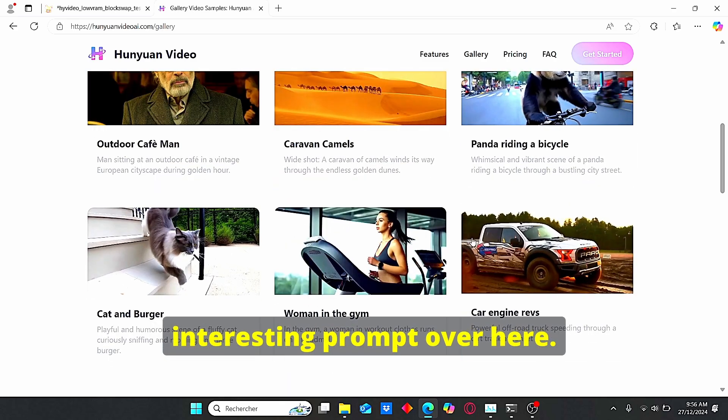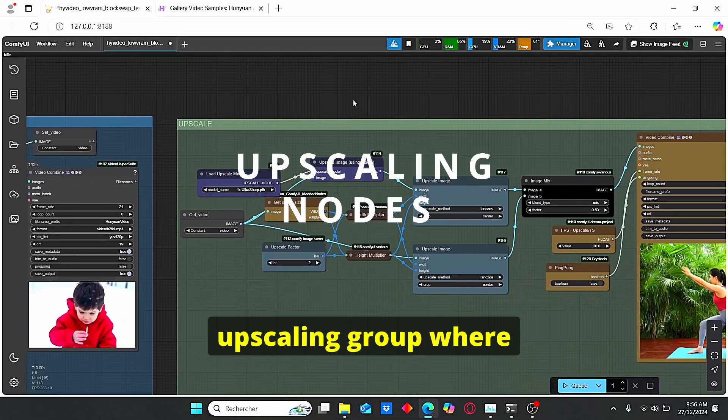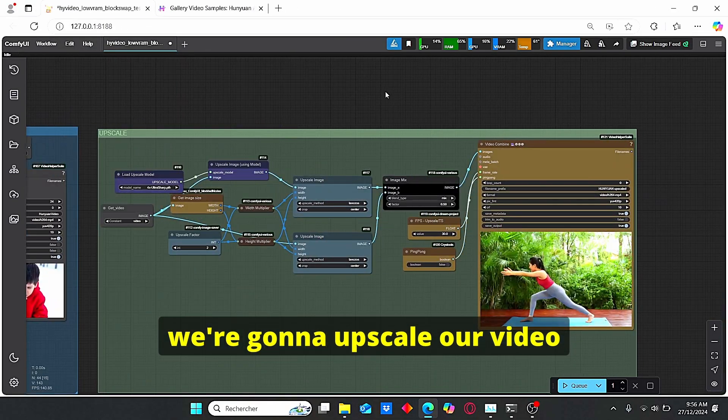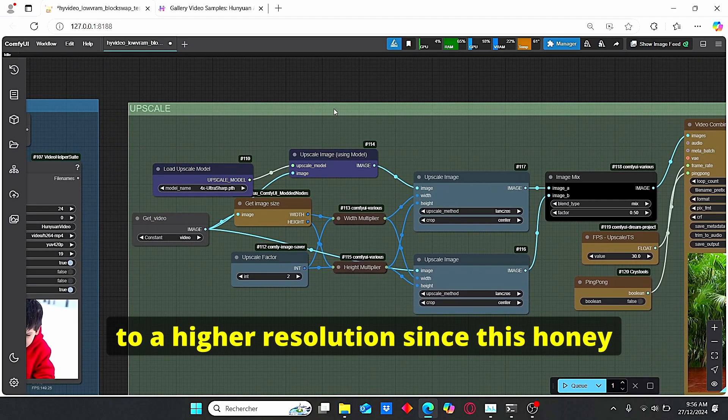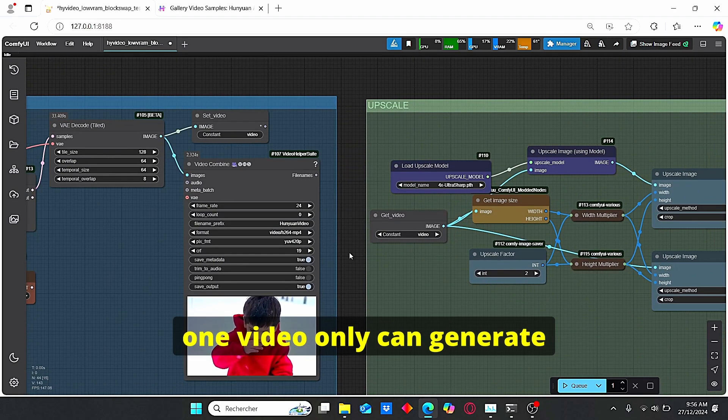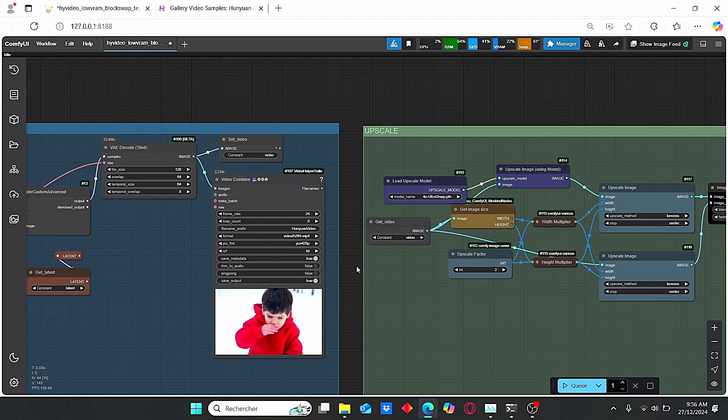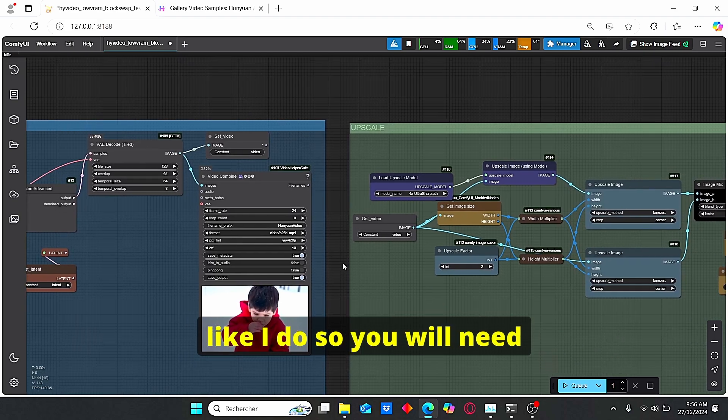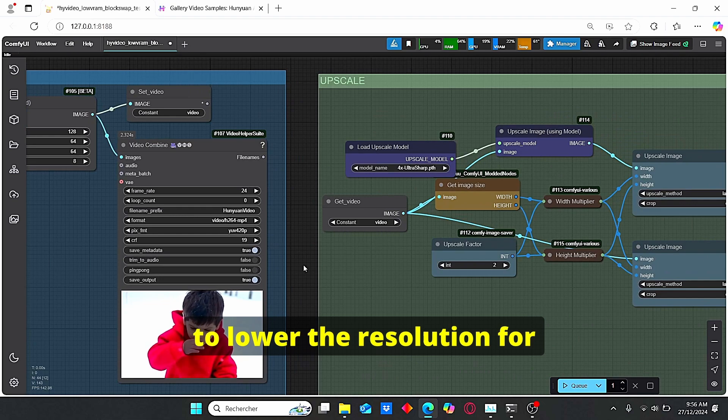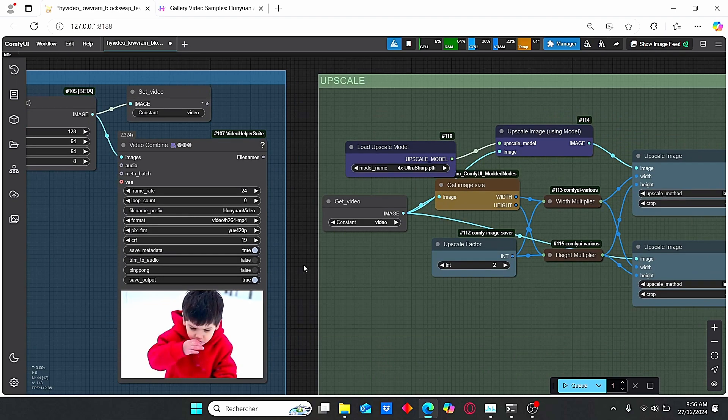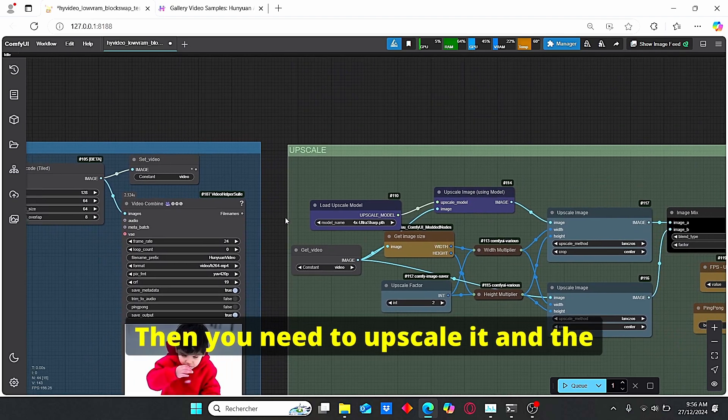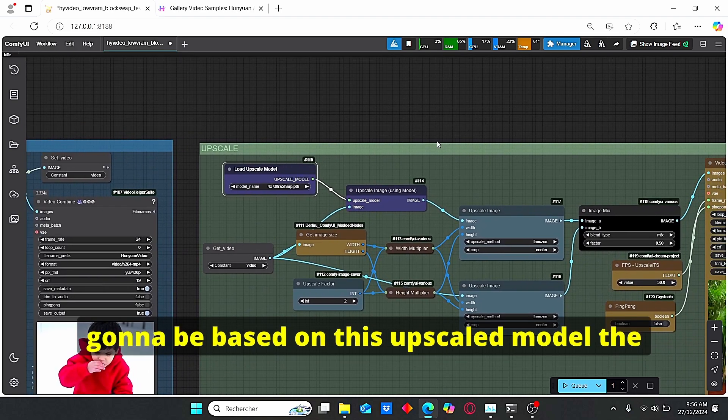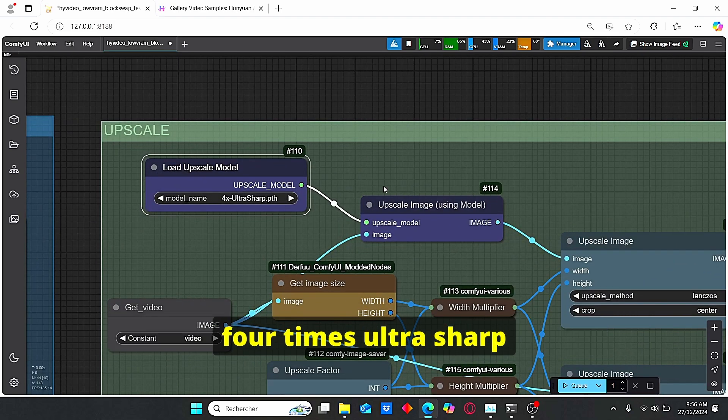And finally the last group is the upscaling group where we're gonna upscale our video to a higher resolution. Since this Hanyuan video only can generate video at low resolution and if you have a low VRAM graphic card like I do, so you will need to lower the resolution for the generation or the generated video then you need to upscale it.